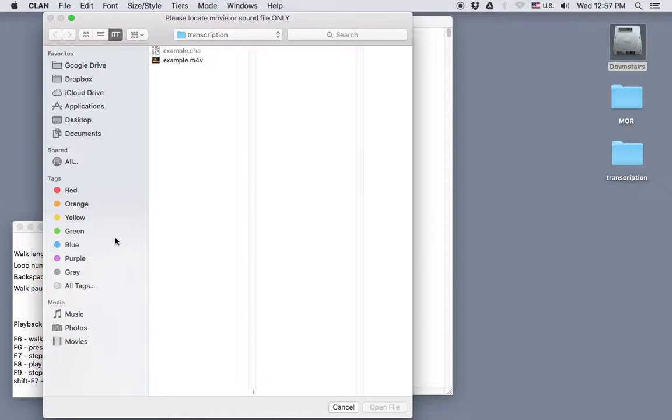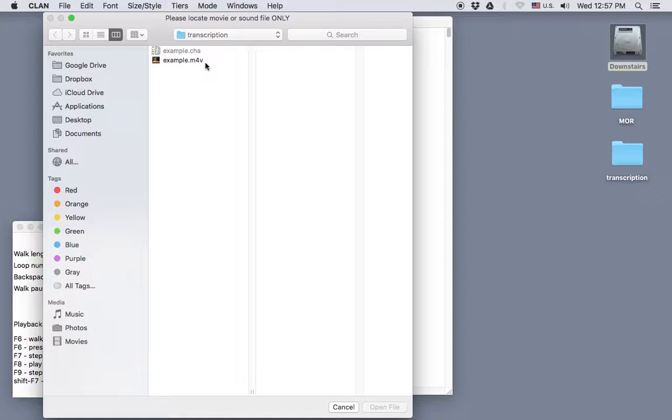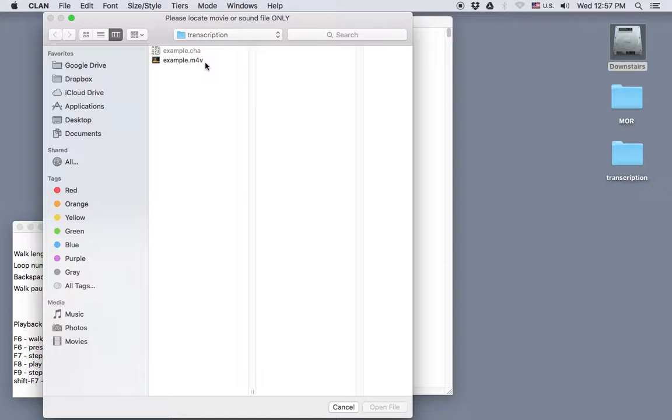Now you need to find and select your media file. In this case, it's example.m4v. Before we click on it though, just a few quick notes. Although the extension for this video file reads m4v, it's actually in MP4 format, which is the best format for video. We end up converting all earlier formats to MP4 when we put videos into the database.